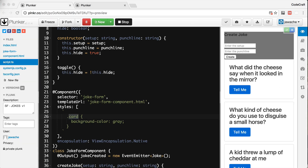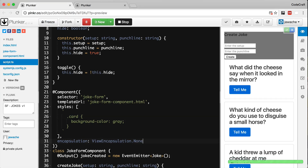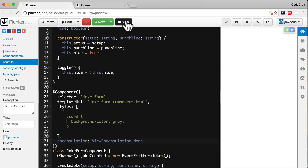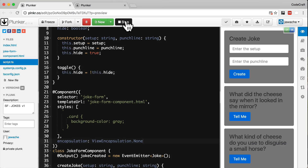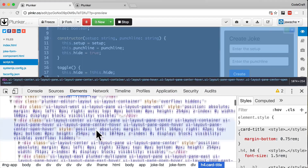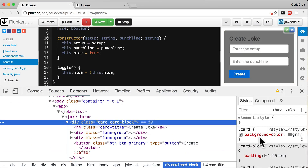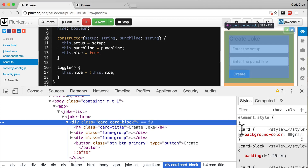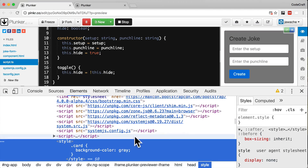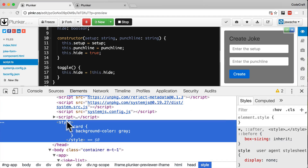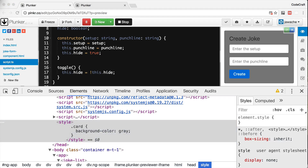If we don't want any encapsulation at all, we can use ViewEncapsulation.None. When we run that, we can see that now all the cards are grey. Investigating with our browser tools, we can see the background color has been set just on the card selector, and it's been inserted into the HTML page as a style tag at the top. So we are not encapsulating anything — the style defined in our card form component has leaked out and started affecting all of the other components as well.